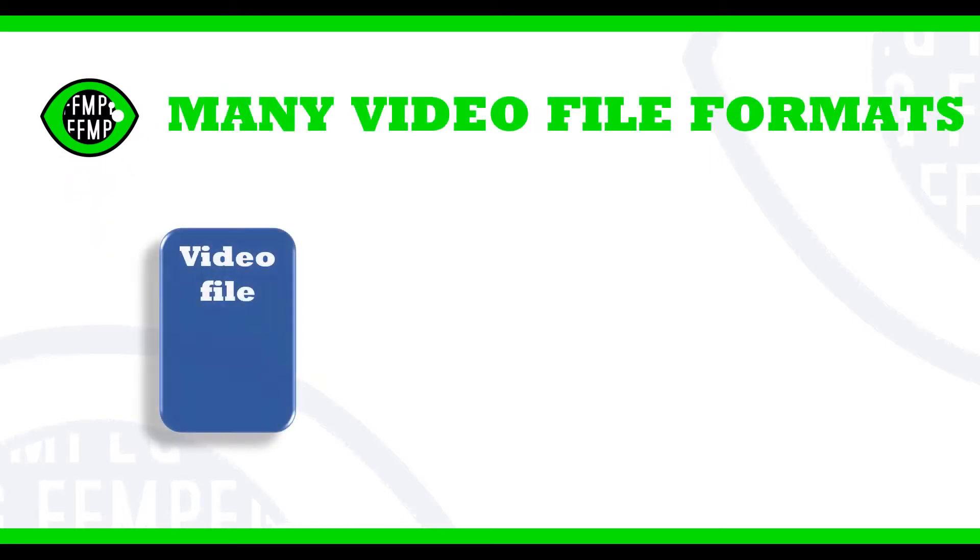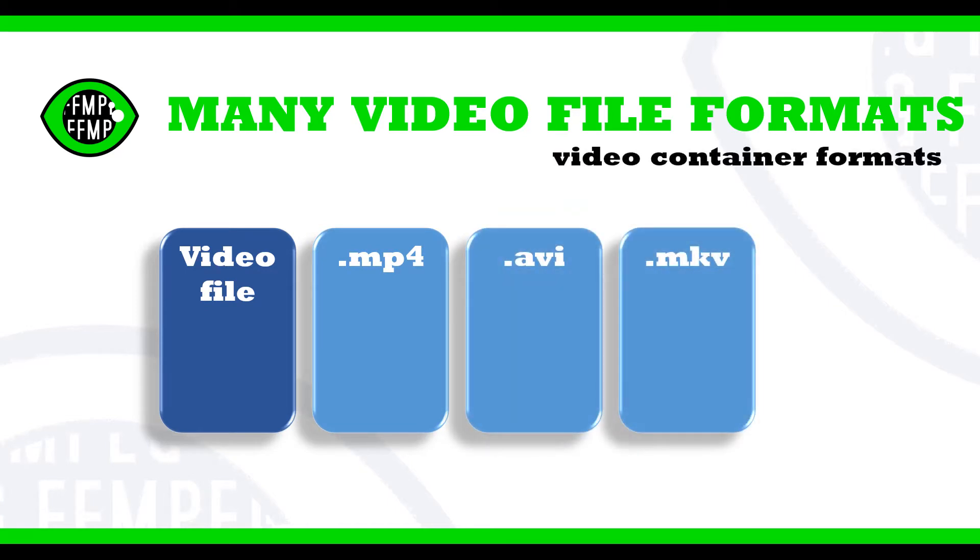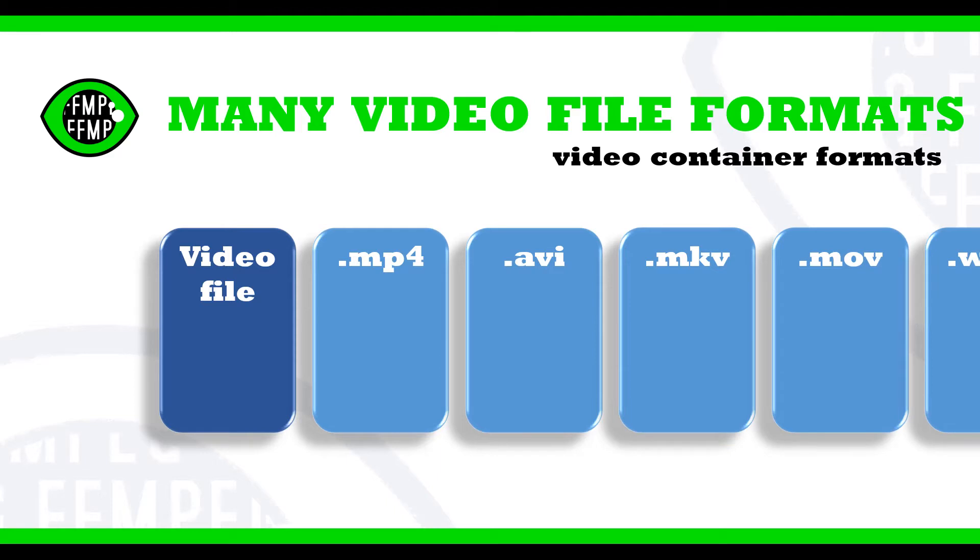There are many video file formats. Those formats are also known as video container formats because video files often contain multiple streams of data.